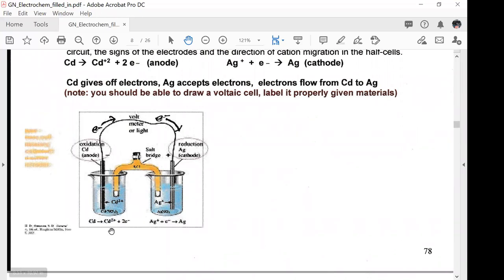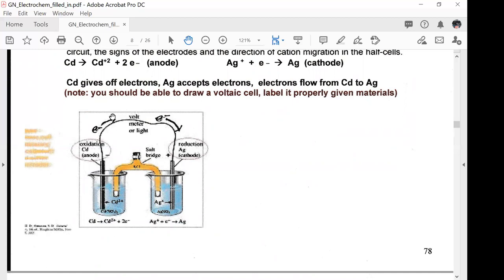You would draw two beakers with a salt bridge and cotton plugs. The salt bridge typically contains sodium chloride or potassium chloride. The cadmium half cell is the anode giving off electrons; we have a voltmeter to measure the volts. The silver half cell is the cathode making silver. The cadmium electrode becomes cadmium ion, so this electrode gets smaller. The silver ion gains electrons and becomes silver solid, so a deposit of silver forms and this electrode gets larger.